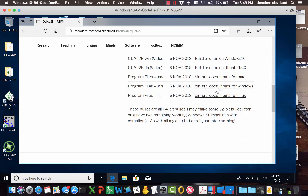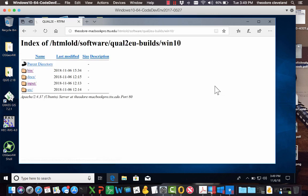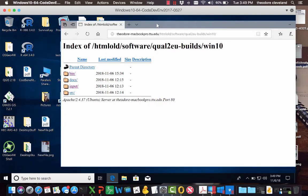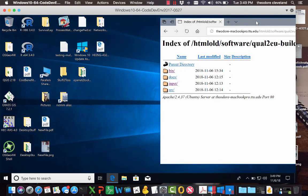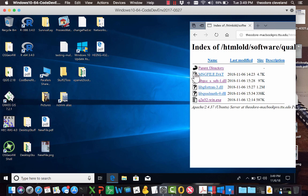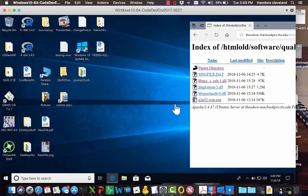Now I'm assuming that you're here because you want to do it on Windows. So here's the Windows directory, it says Windows 10, Qual2eu builds, and bear in mind this is a work in progress. Next, in the directory called bin, there's one, two, three, four, five files, all of which have to be downloaded.